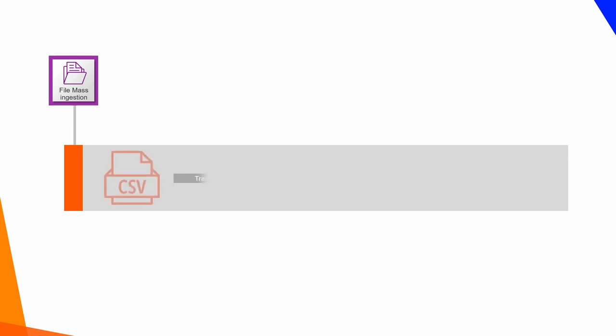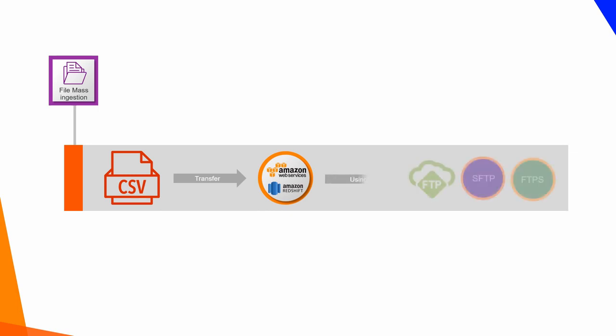through which you can transfer larger volumes of data from on-premise flat files to cloud applications, such as Amazon S3 Data Store and Amazon Redshift Data Warehouse, using FTP, SFTP, and FTPS standard protocols.